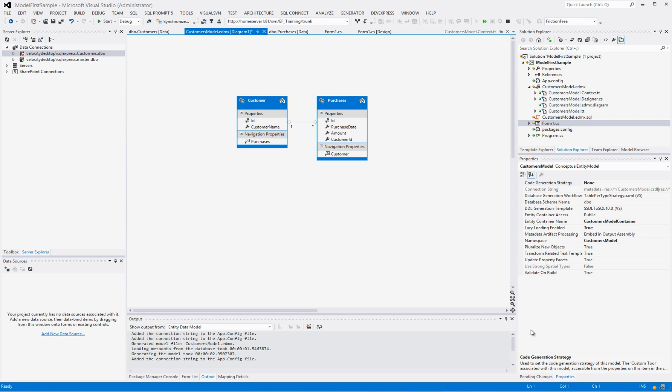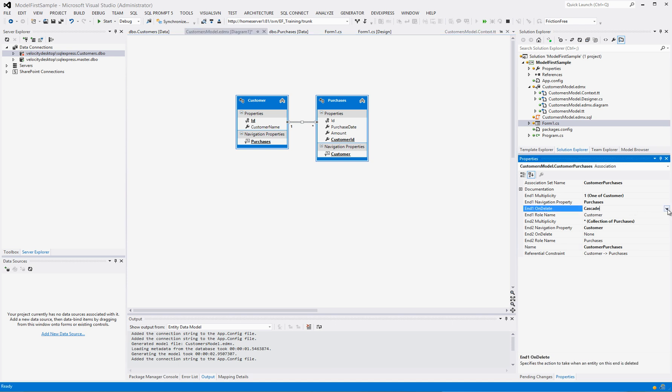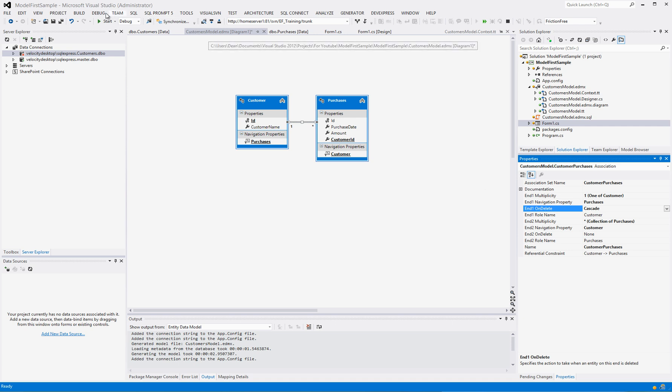Okay, welcome back for video 2 on the Entity Framework 6 Model-First Approach. We are going to start by telling you to delete the database customers from the first example because we failed to do something on the constraint here. We did not set the end one on delete to cascade. So go ahead and make sure you select cascade and save your model.